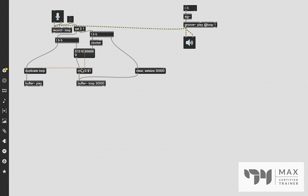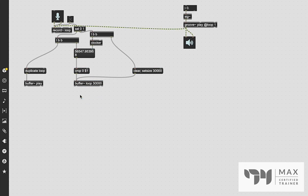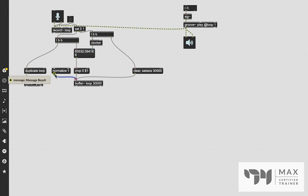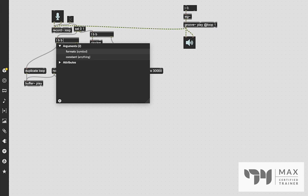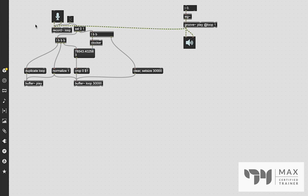One final detail to keep it clean: we're going to use the 'normalize' message, which normalizes the audio. We'll patch that into both buffers. We'll add another bang to the trigger sequence so the order is: crop, then normalize, then duplicate. This helps prevent the audio from overloading as you start stacking samples on top of each other.